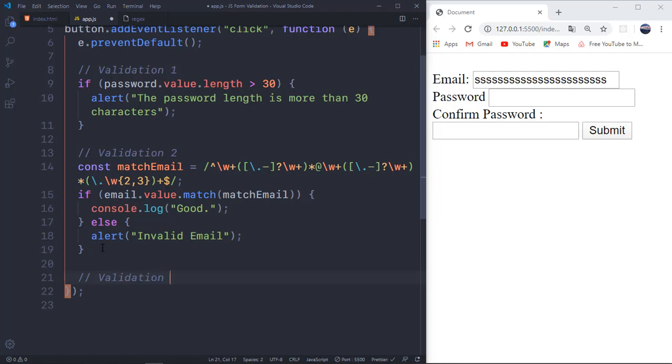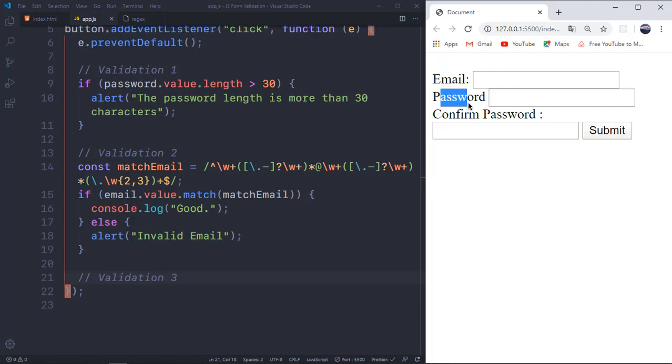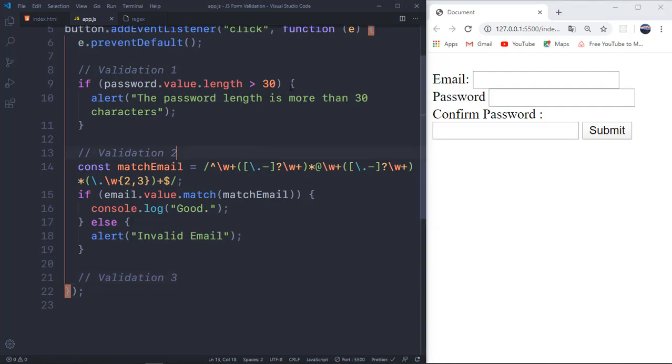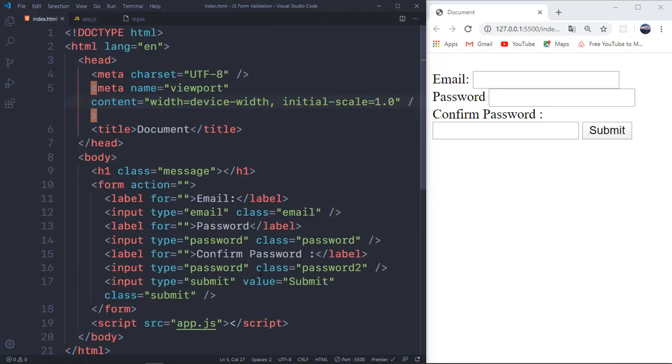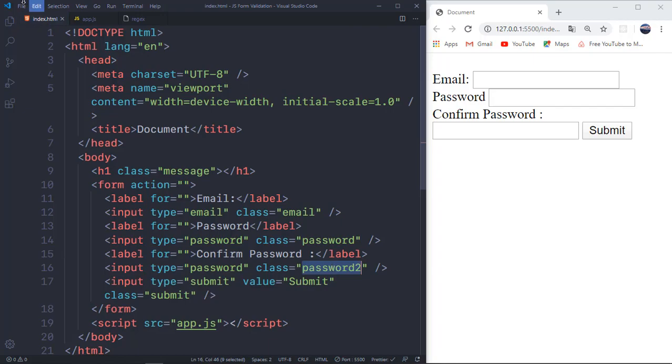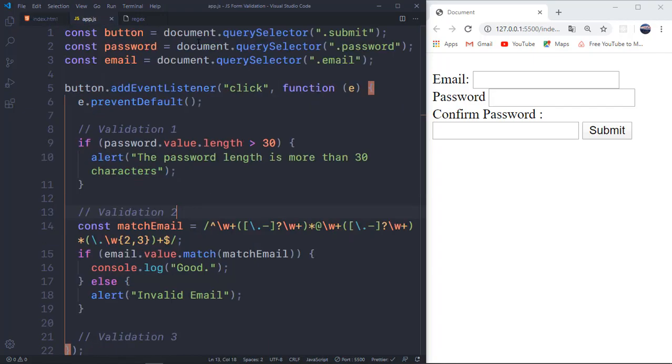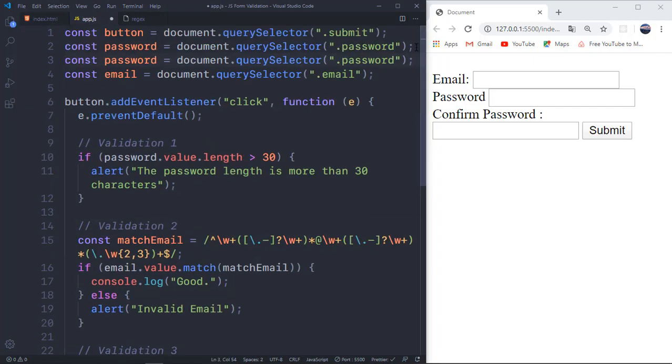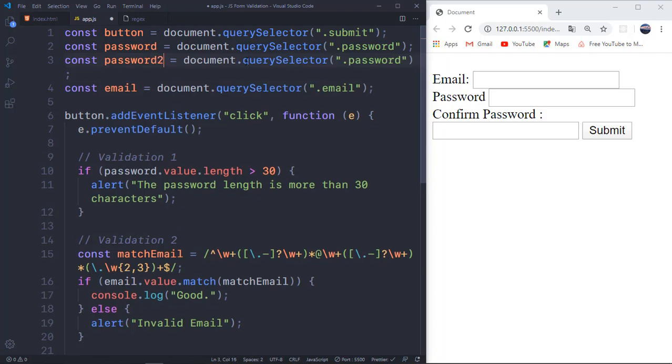So the validation type number three that we're going to be doing is kind of straightforward. We want to check confirm password. So we want to check if the first password and the second password is equal. So for that, we need the second password as well. So I have a class called password two, which I'm going to be getting in my JavaScript. So it's going to be same as password. I'm duplicating that. I'll change this to password two and this to two as well.